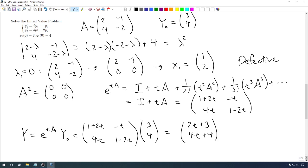This solution is very different from the solutions we got in section 6.2. We don't have any exponential functions, sines, or cosines — instead, all we have are t's and constants. That's the influence of having a defective matrix on our solutions. And we couldn't have gotten this solution using the same techniques from before, because it's just a very different result from what those techniques in 6.2 could produce.